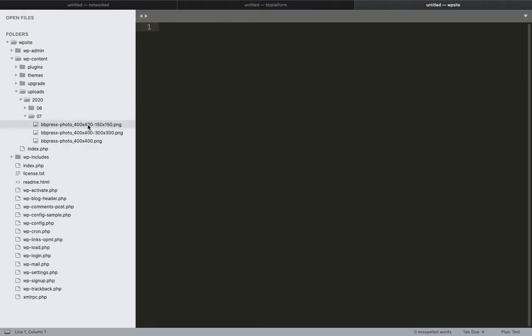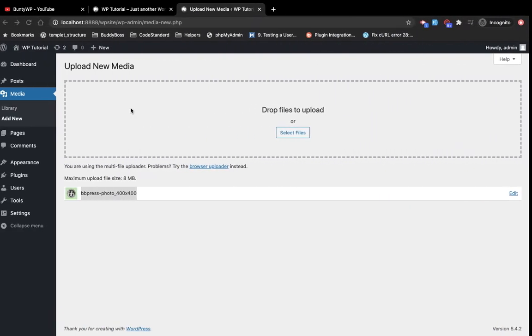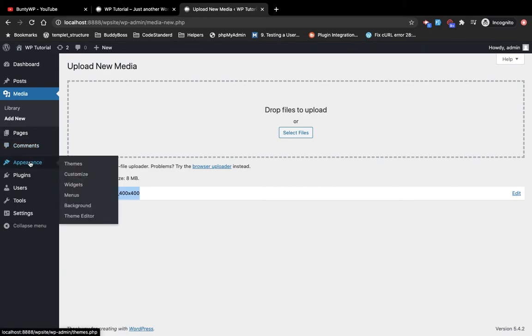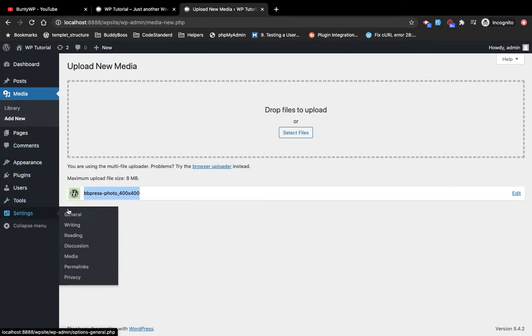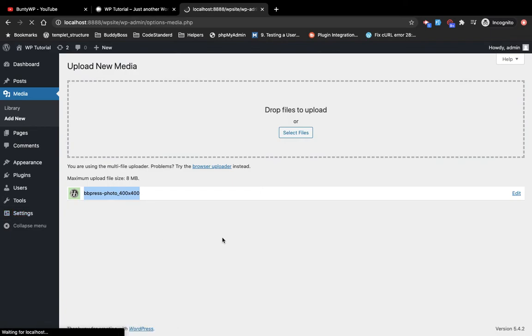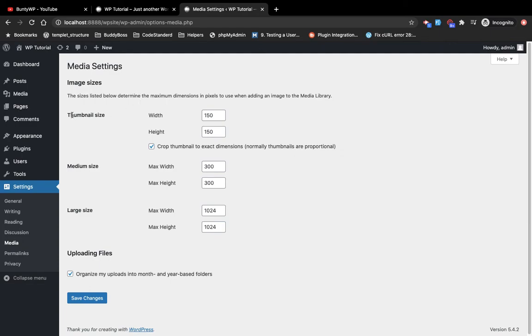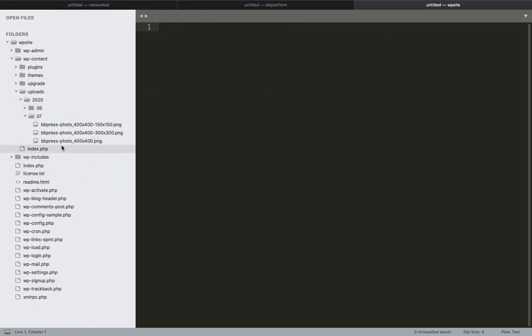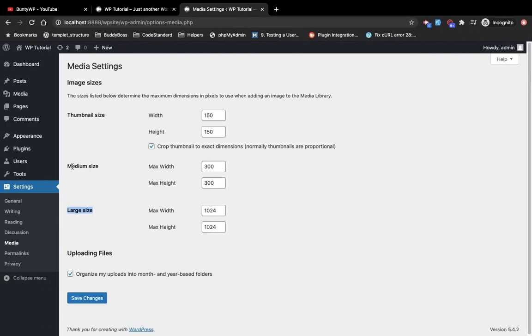Including the original image, we will have two different sizes of images as well. How are these two different image sizes there? Into Settings, Media, we have these image sizes. If you ever upload any image, it will convert that image into thumbnail size, medium size, as well as large size. It depends on the image size you upload. We uploaded 400 by 400, so it has created only medium and thumbnail sizes.